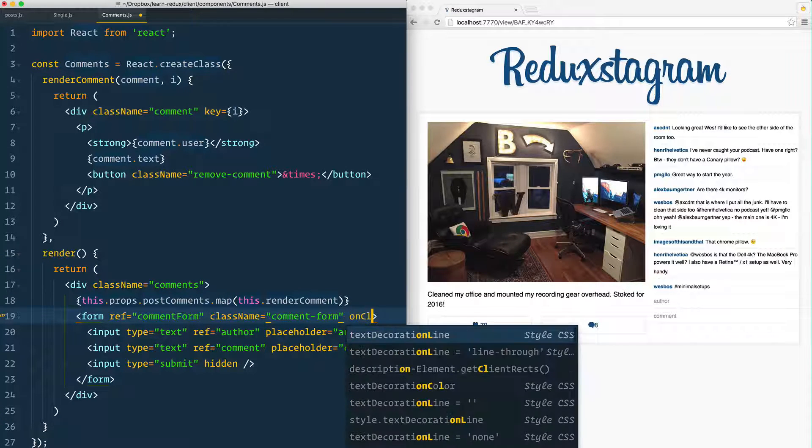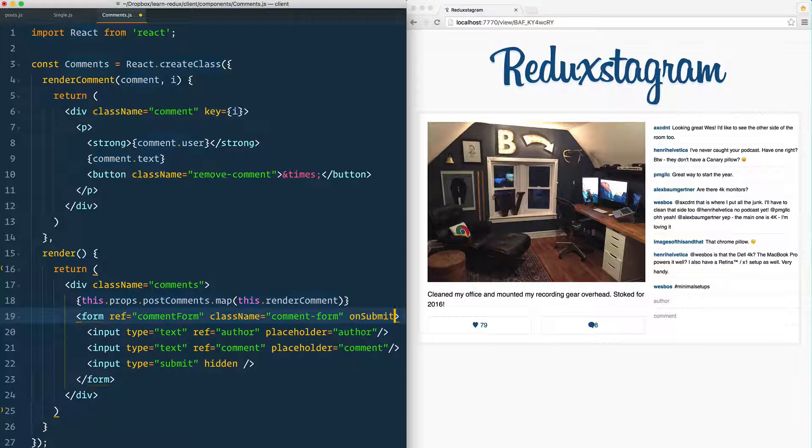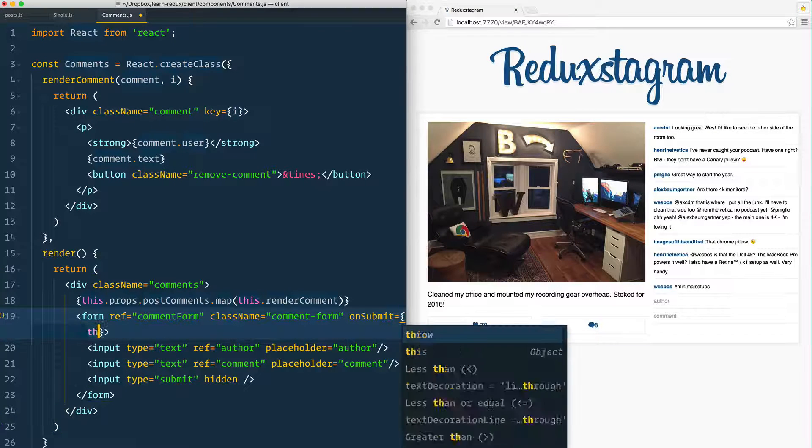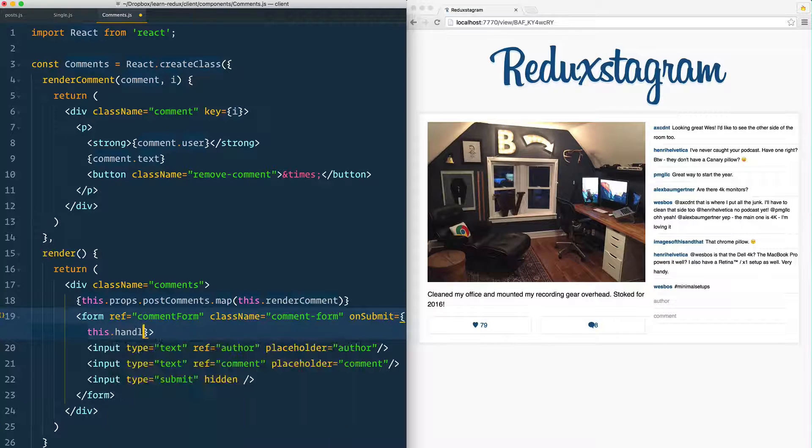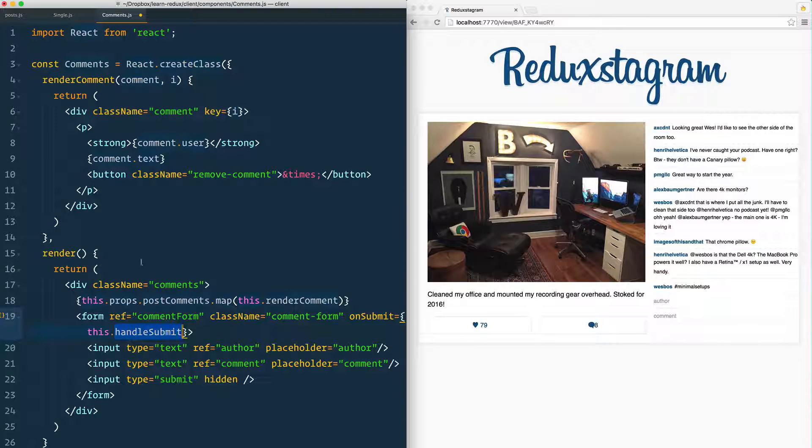Let's say onSubmit, not onClick, equals this.handleSubmit. That's going to run a function called handleSubmit that we haven't yet made.